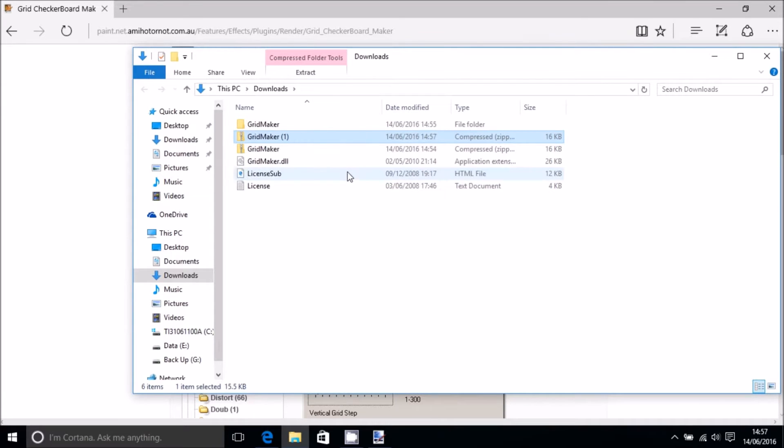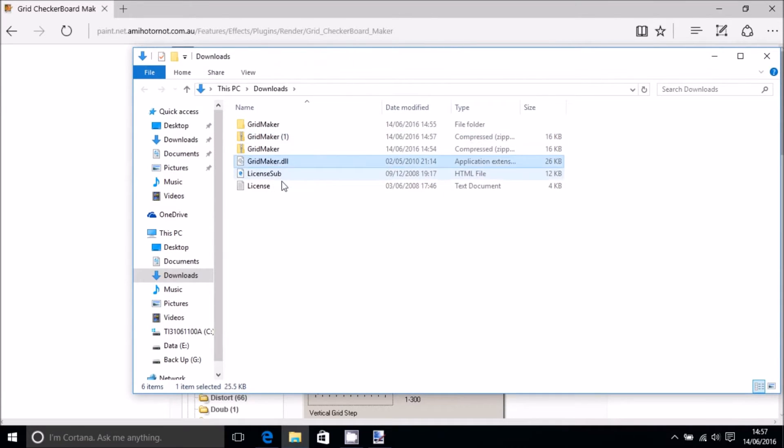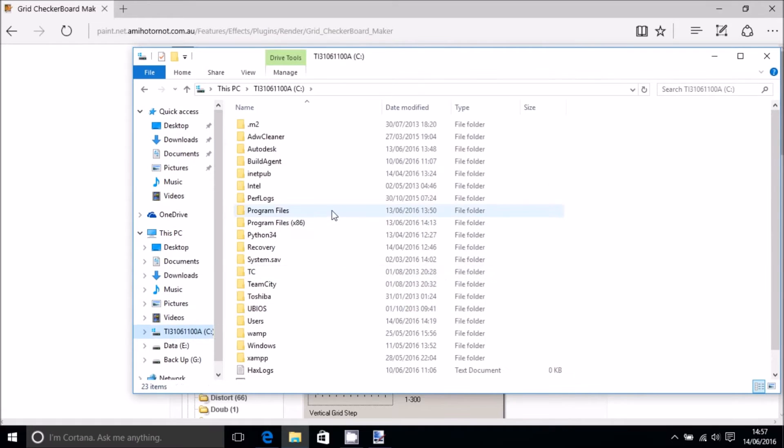In here you've got a few different folders. Just when you download it, extract the file and then you want the grid.dll. I've got more grid makers here because I downloaded it before.